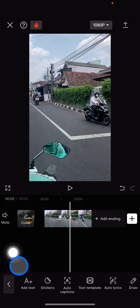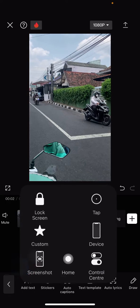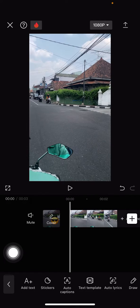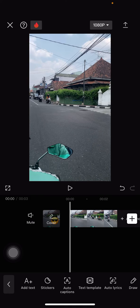So that's the way how to remove emoji from a video clip on CapCut. Hopefully this tutorial is useful for you guys. Don't forget to leave a comment, like, and subscribe to this channel, and turn on the notification to get reminders about new tutorials. See you!